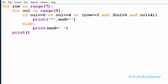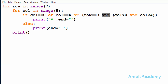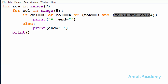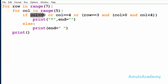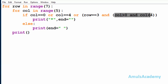If row == 3 is true, then column must be greater than 0 and less than 4 — that's why we use the logical AND operator. In logical AND, if both inputs are true then only the output is true. So the full condition is: column == 0, or column == 4, or (row == 3 and column > 0 and column < 4). If any of these are true, we print a star.